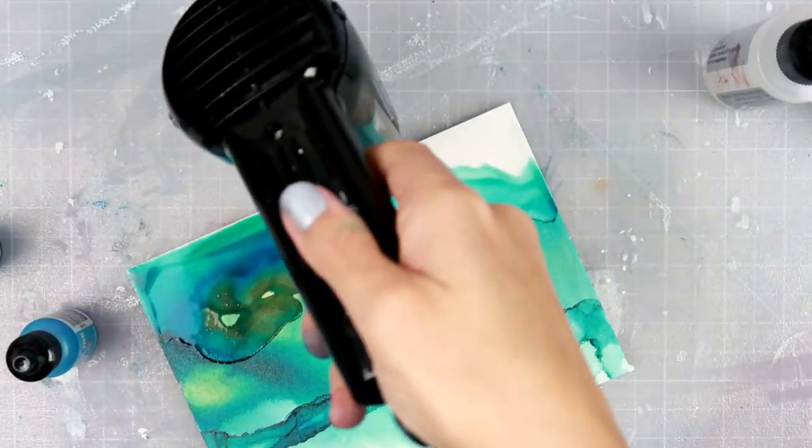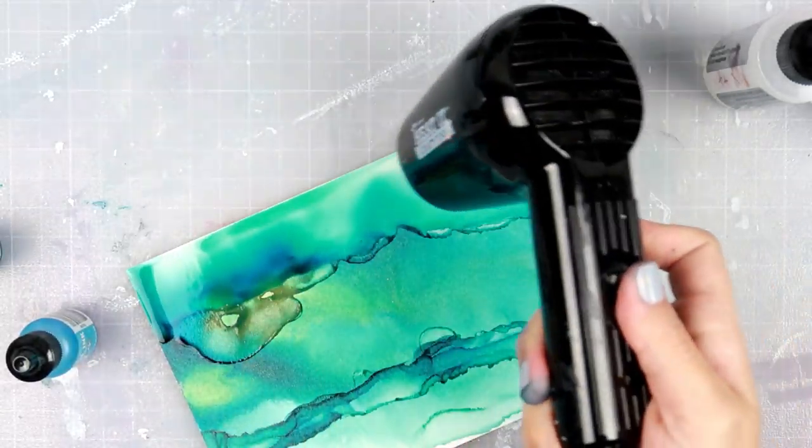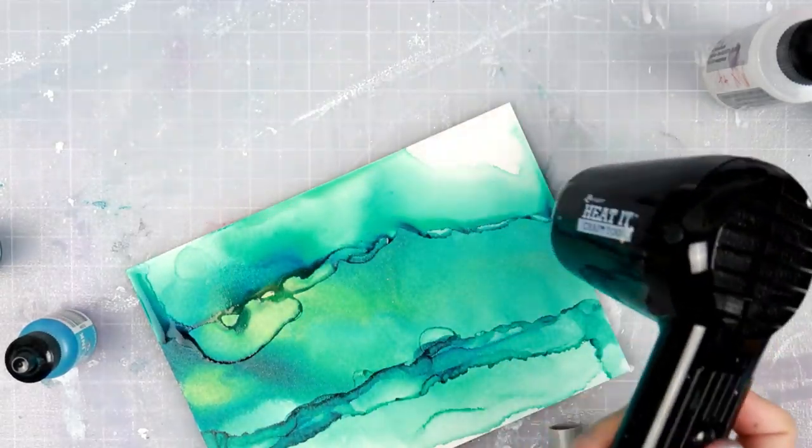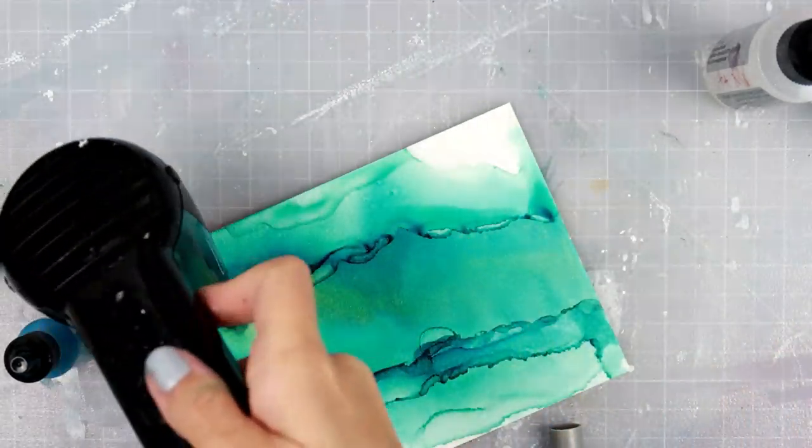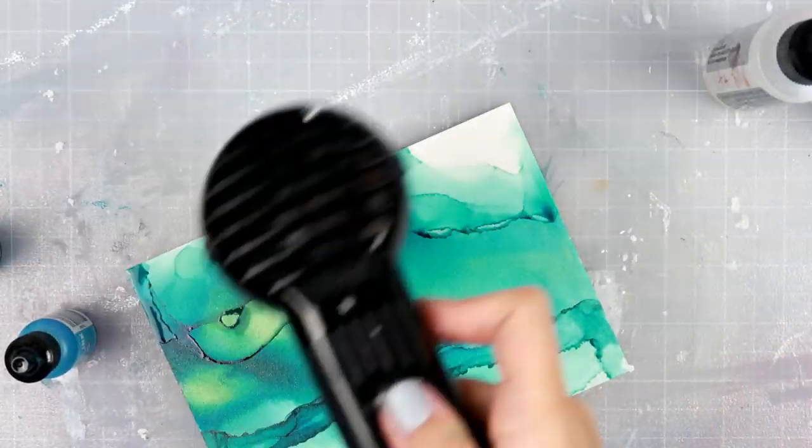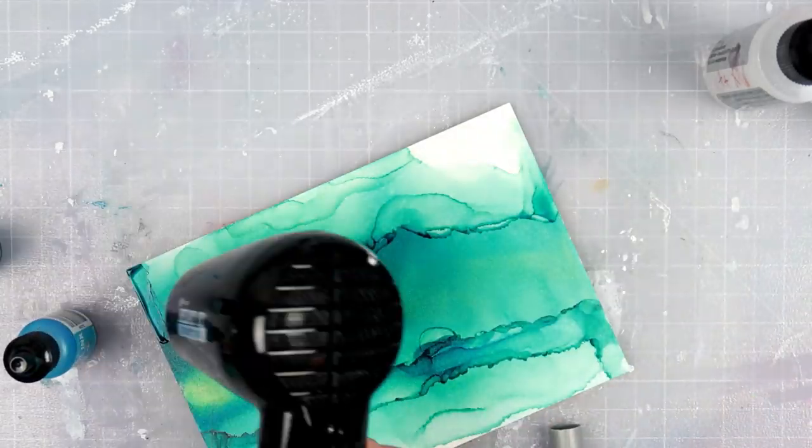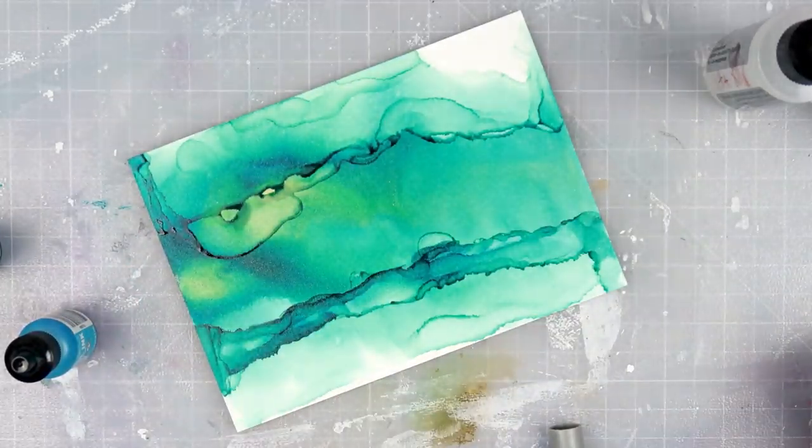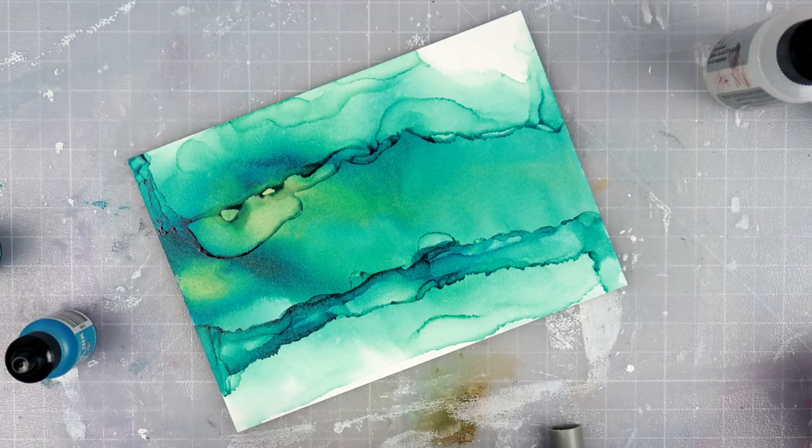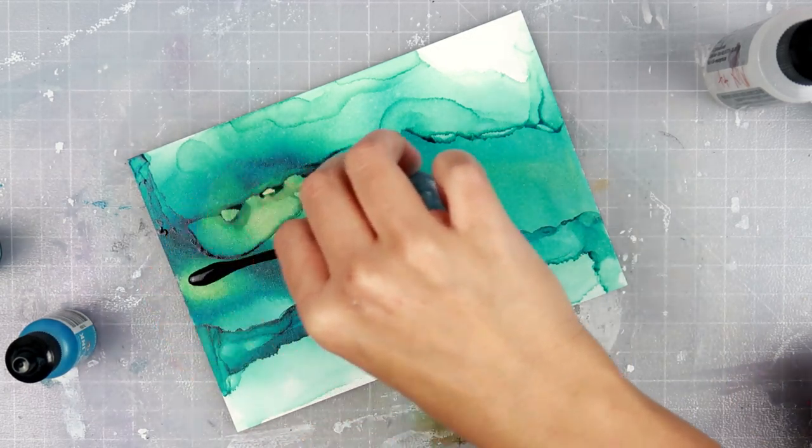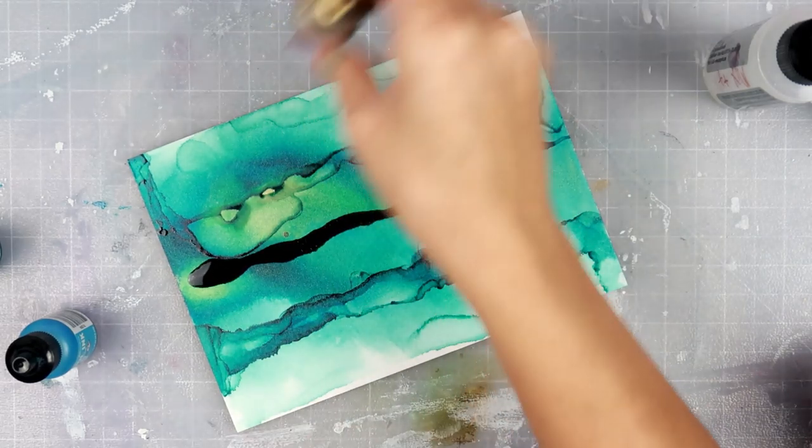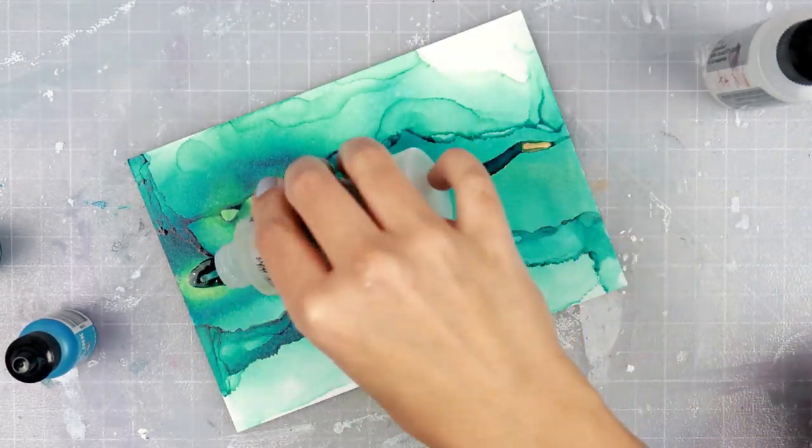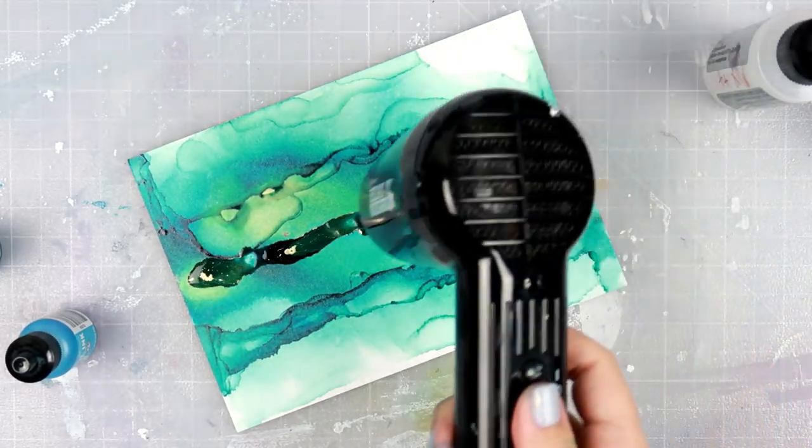I think I was a little bit bored with the Yupo paper. Well, not bored—I don't really know how to explain it. I wanted to use alcohol inks but I was just, I guess, bored of the same type of result. So I was really excited to see something new from Ranger and I could not wait to get my hands on them.